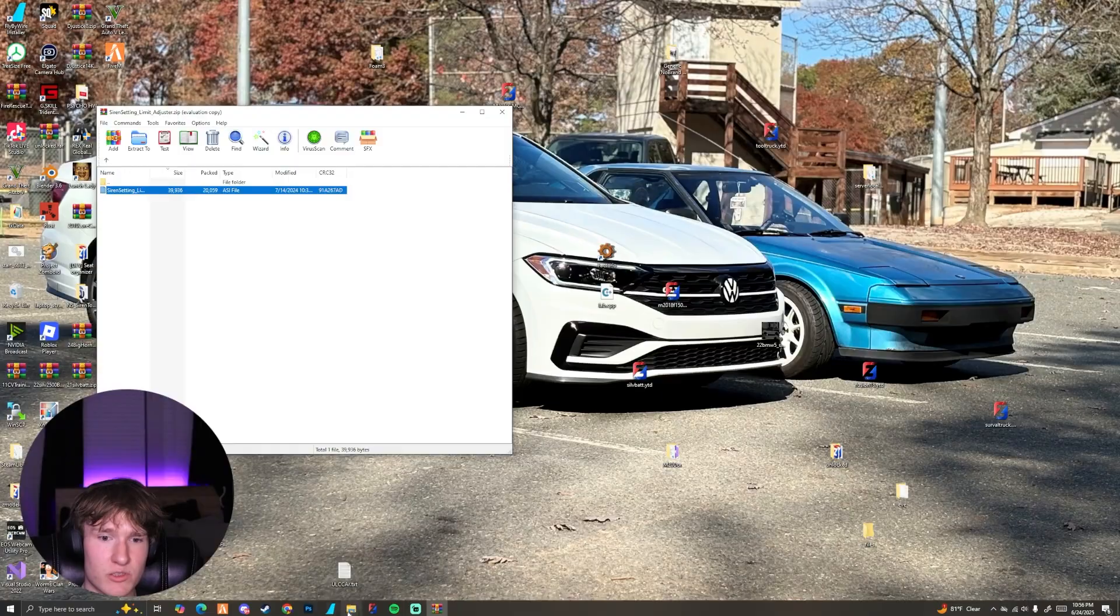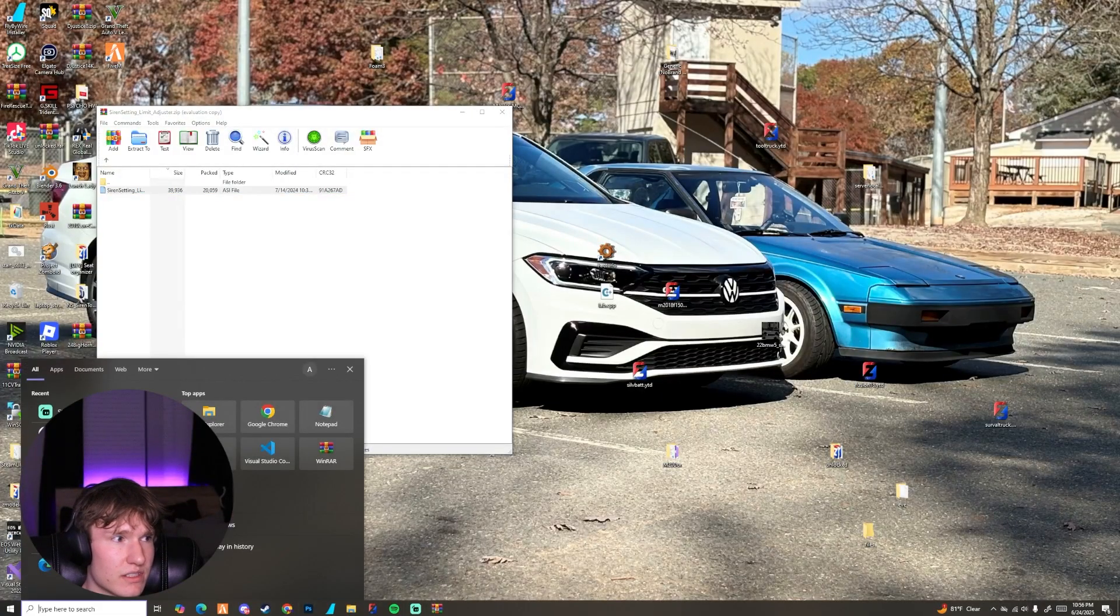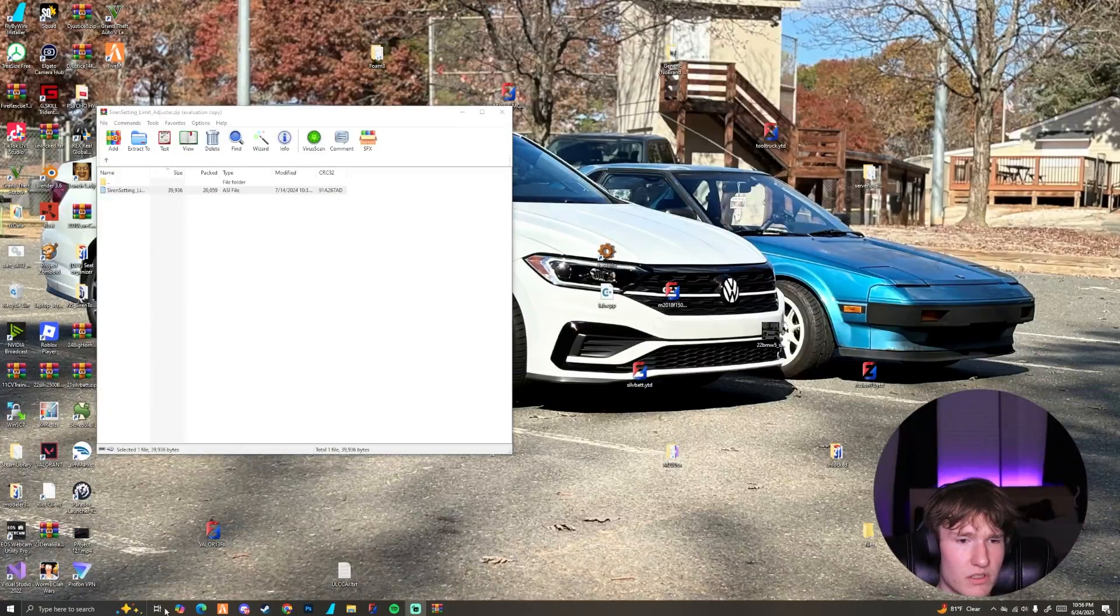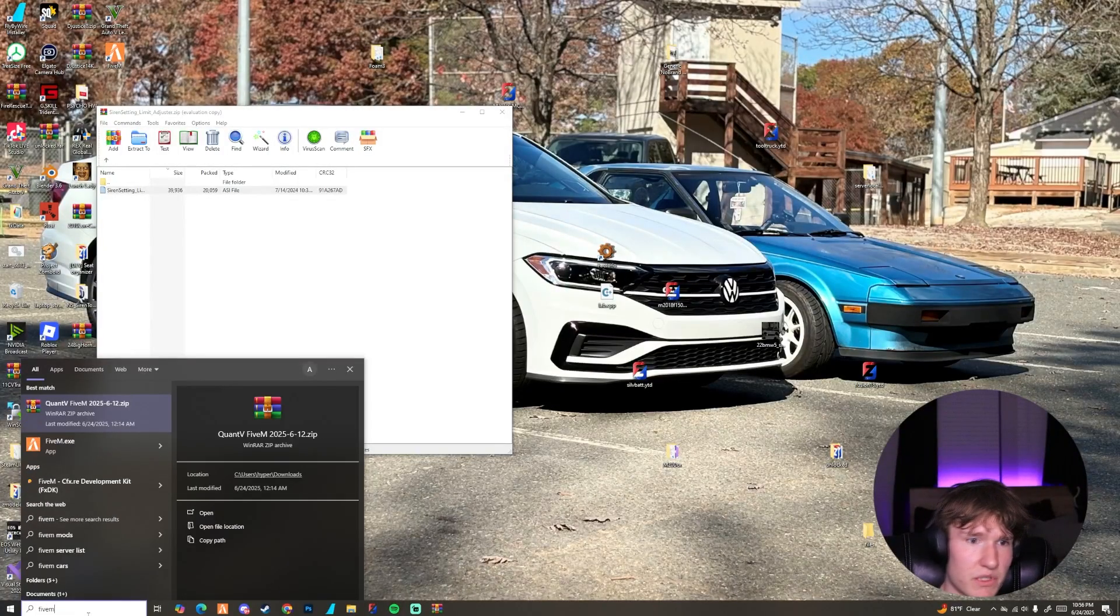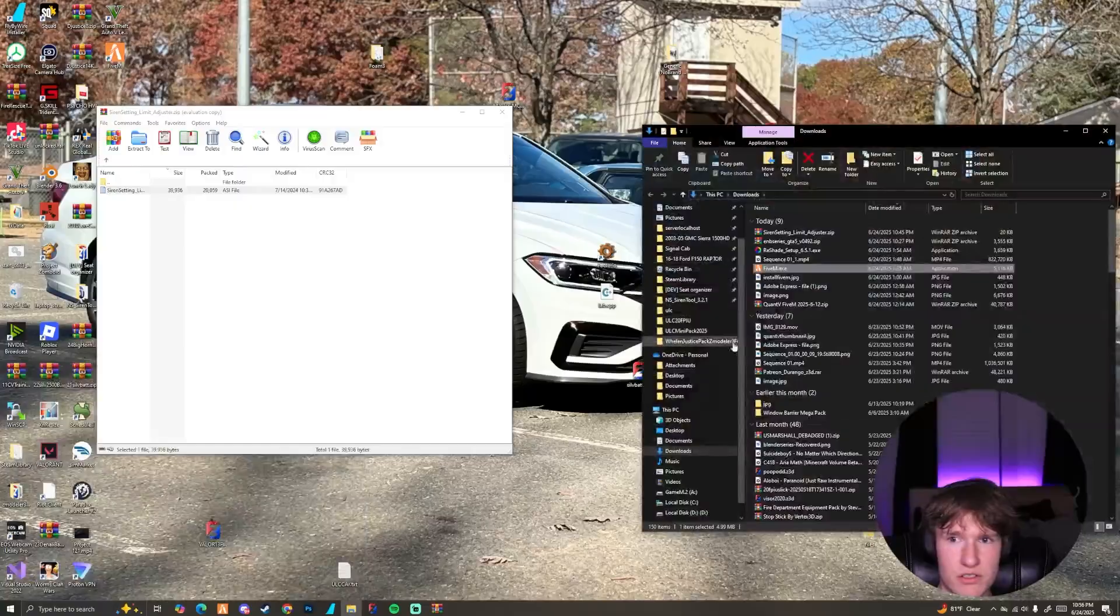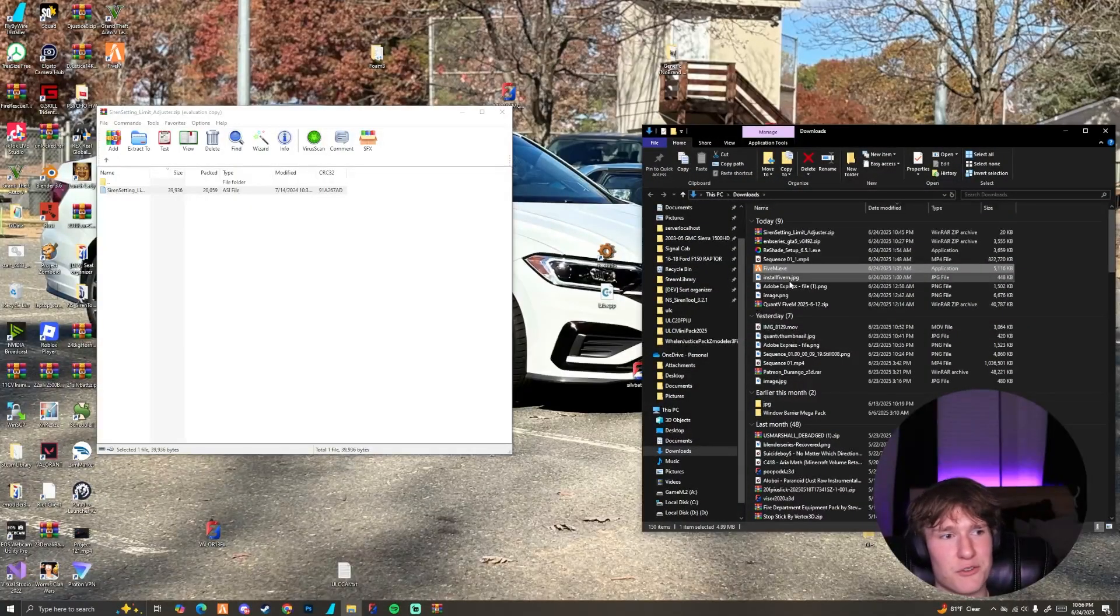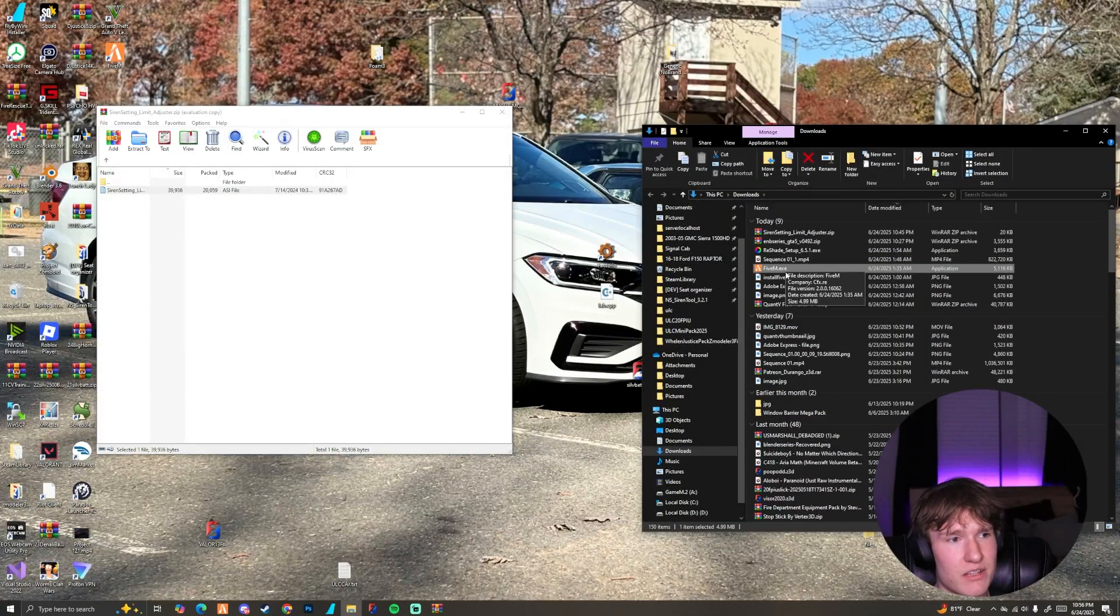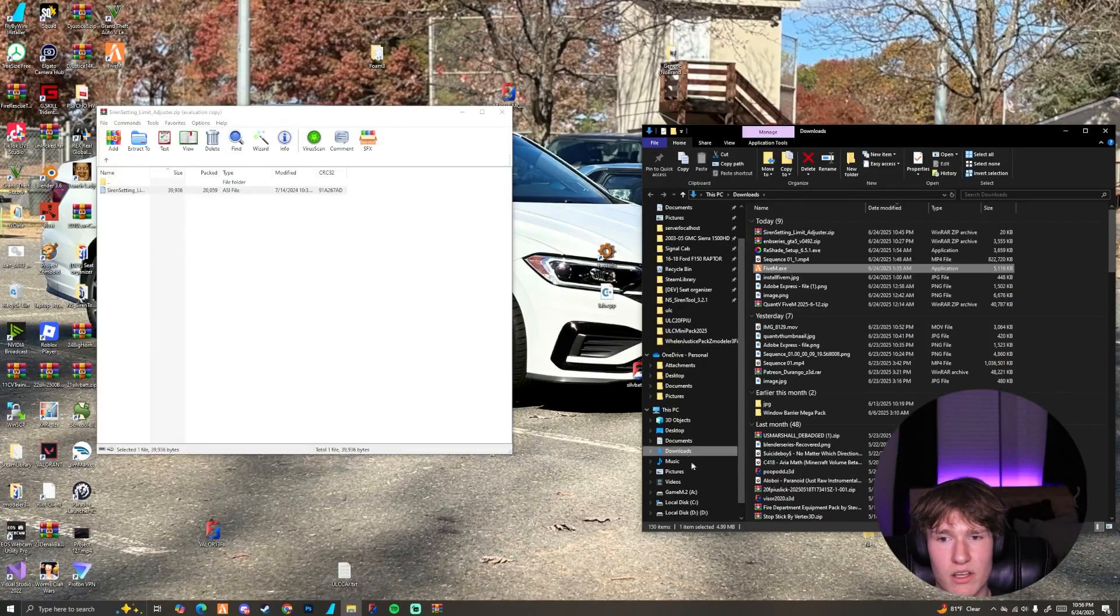So the next step is finding our FiveM citizen data. So on most people's computers, unlike mine, you can search up FiveM here and right click and then open file location. As you can see, mine is in the downloads. So we're not going to be able to do that. But this is actually in your download folder to find it that way.